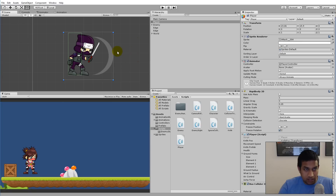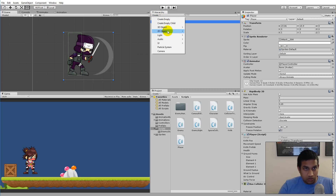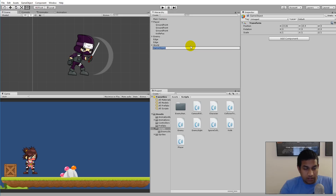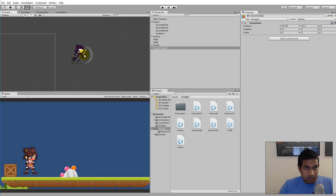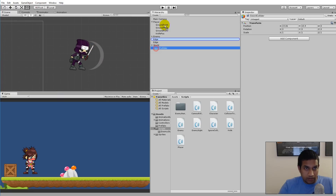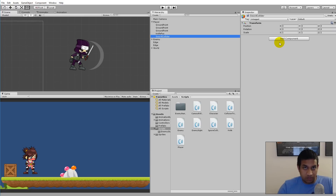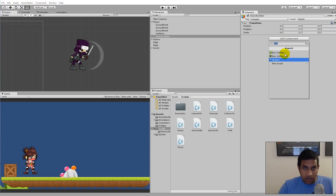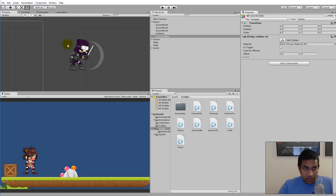The white area here is where we can attack the enemy, so we need to add a new object called a sword collider. Select the player, click Create Empty, rename it to sword collider, and set it as a child object of the player. The sword collider needs a collider component — we'll add an edge collider so we can shape it exactly as we want.